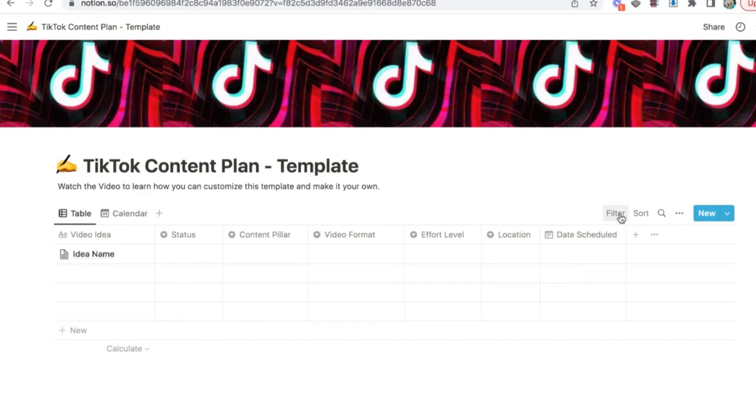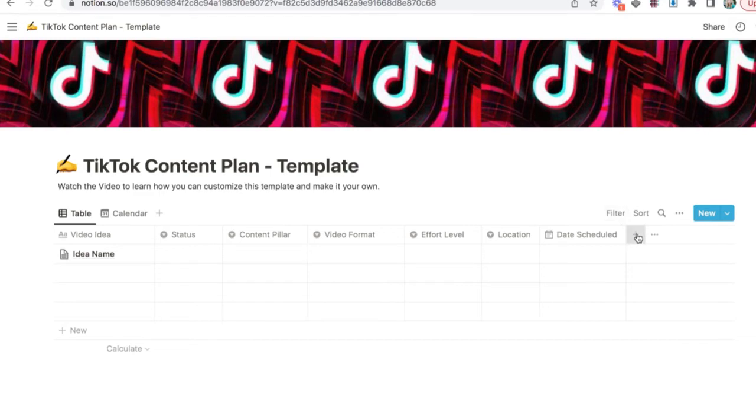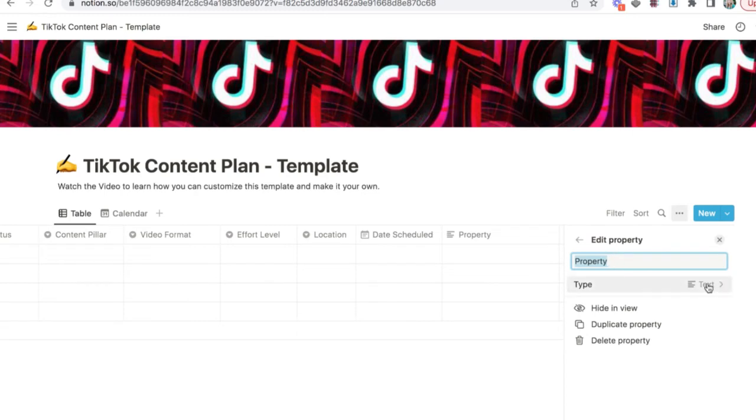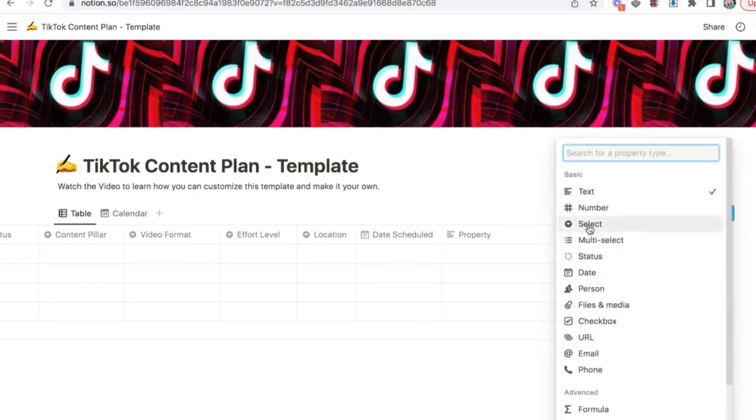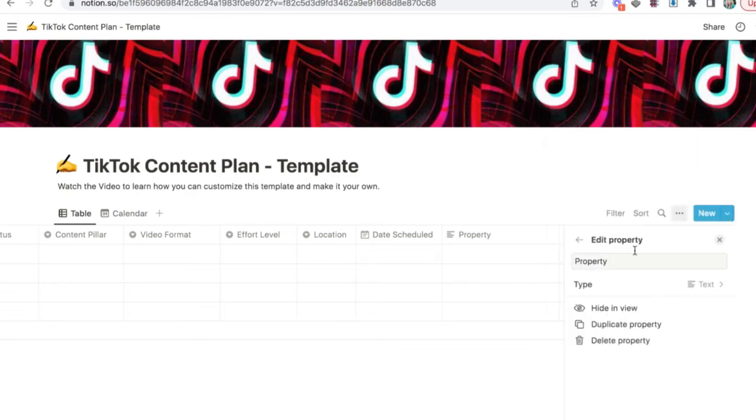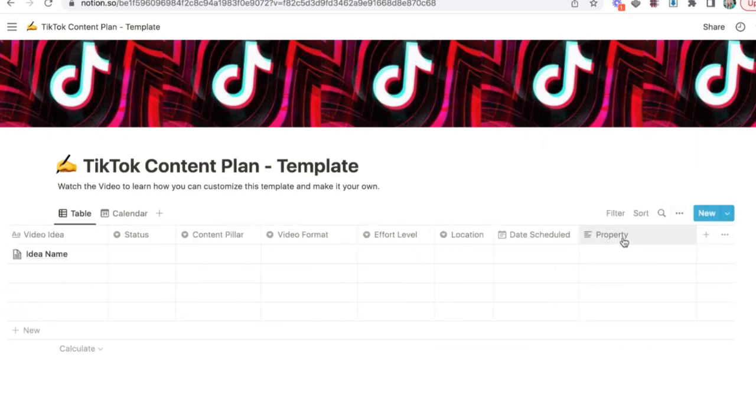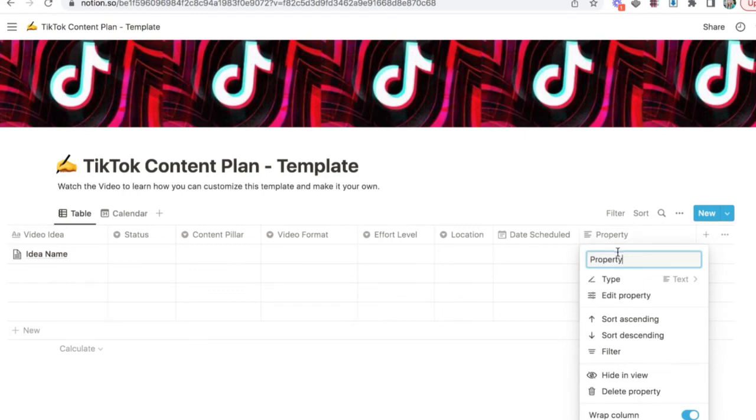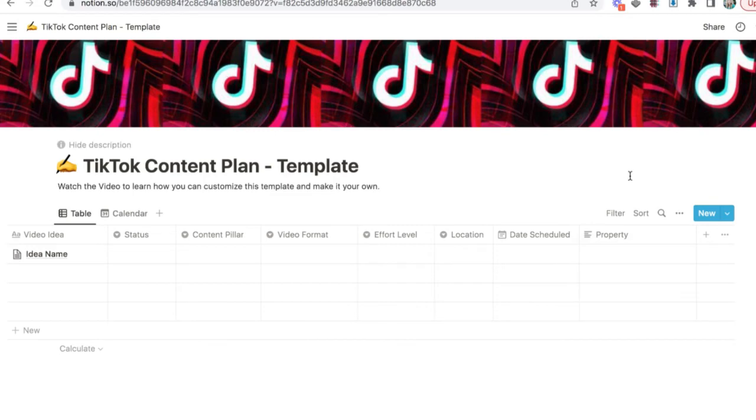Again, if you want to add any more columns, you would hit this plus sign here. Make the property. Select the type. We use select for the drop down menus. And you can also delete a property right here. Delete property if you want to take out the column.